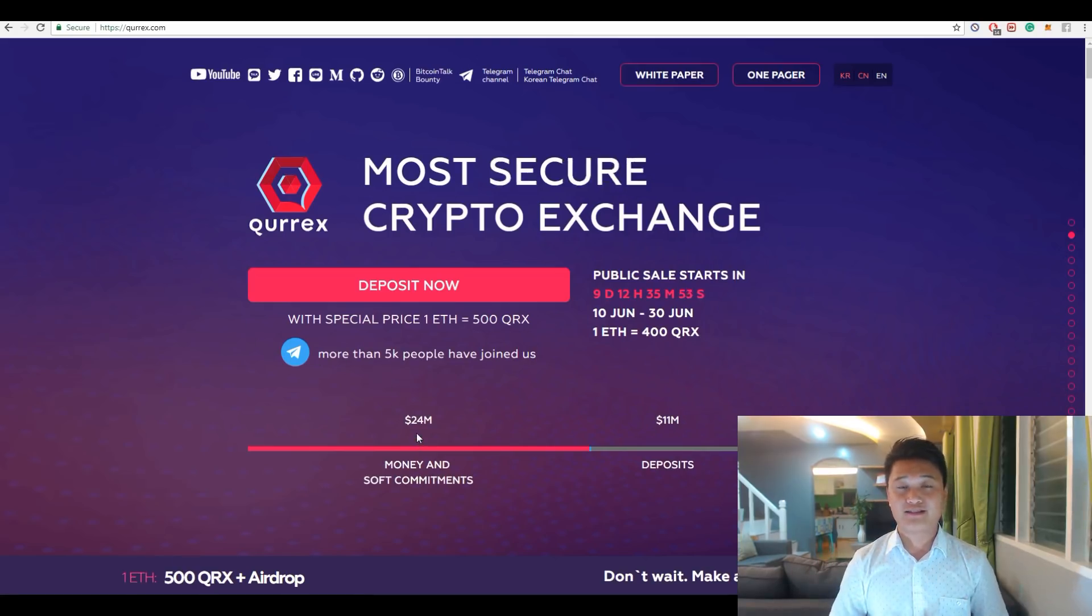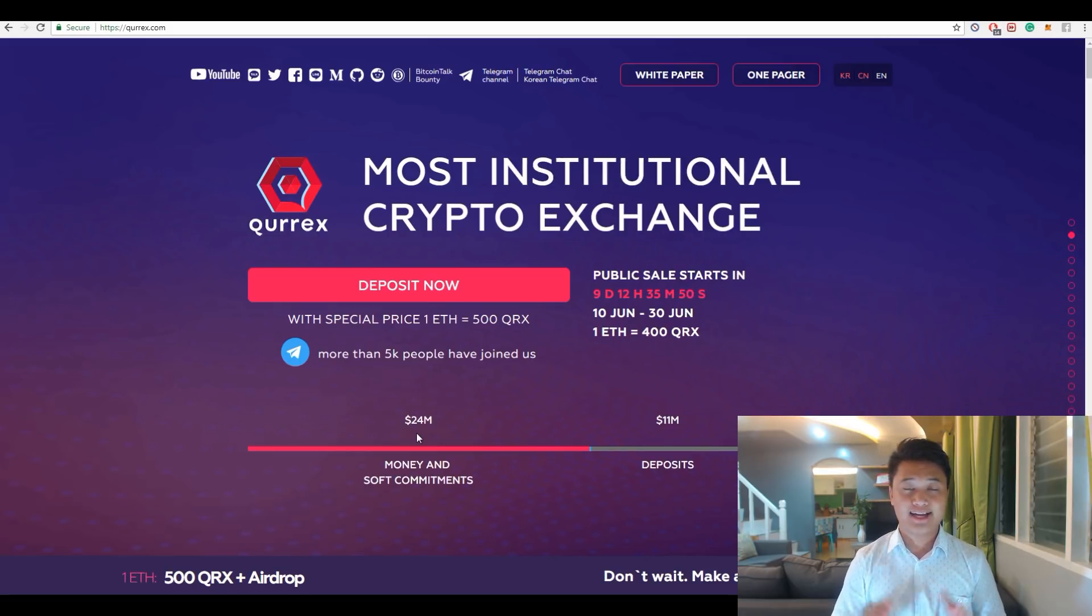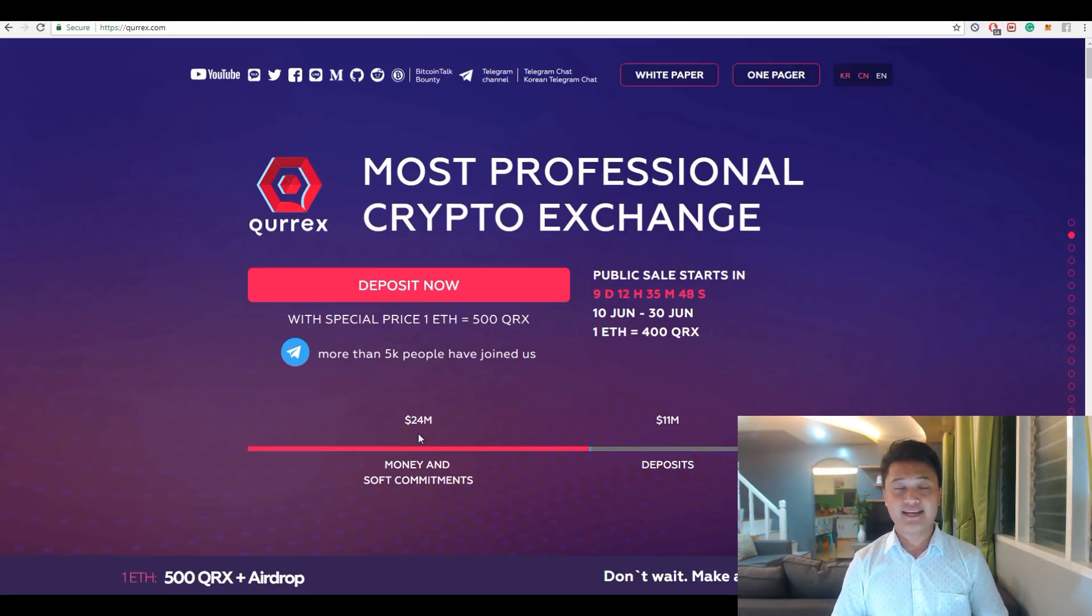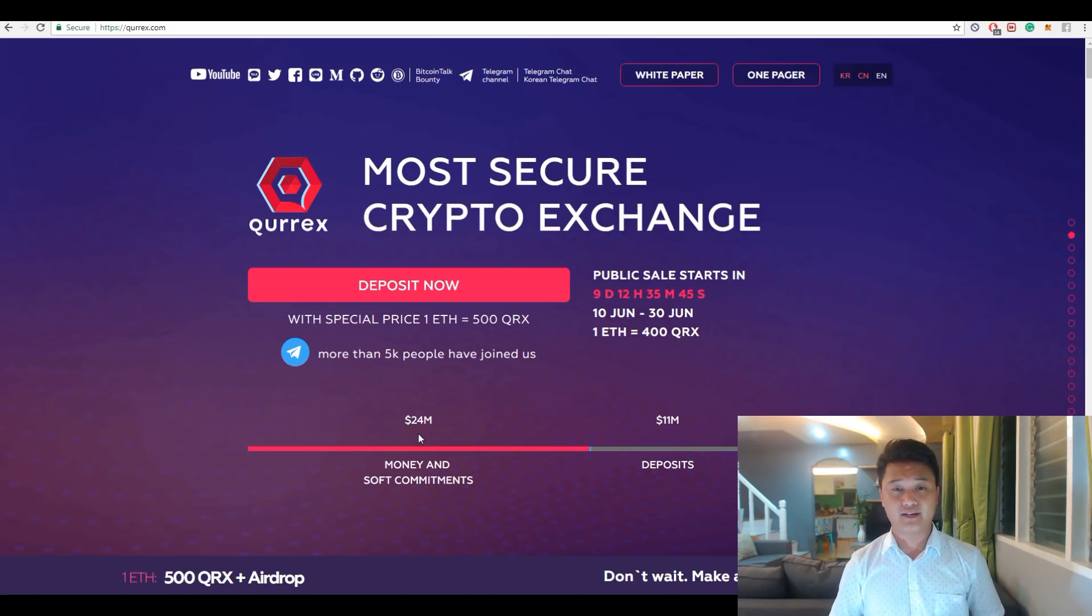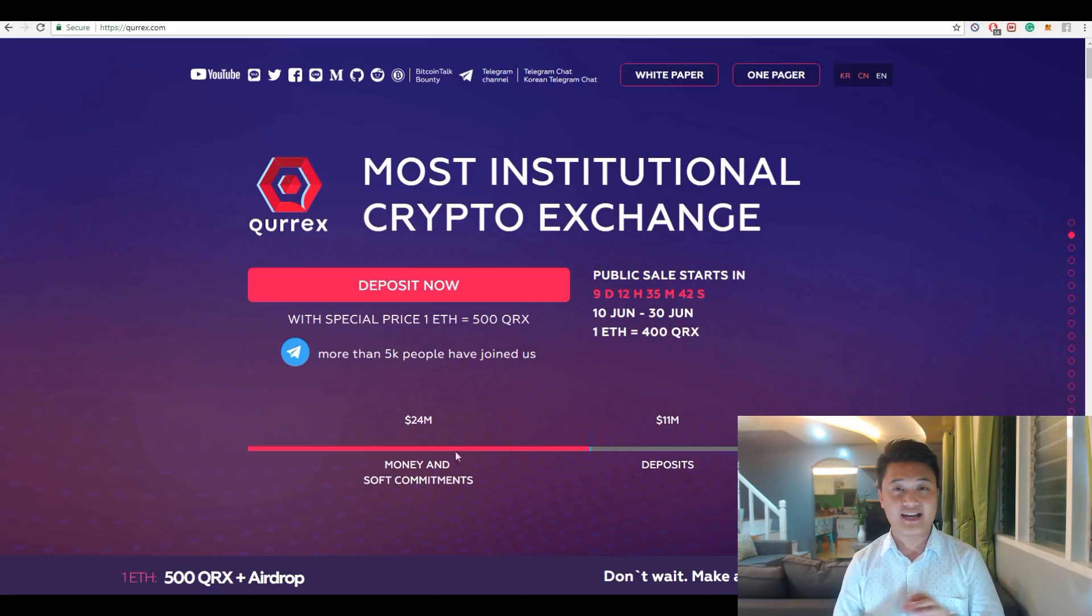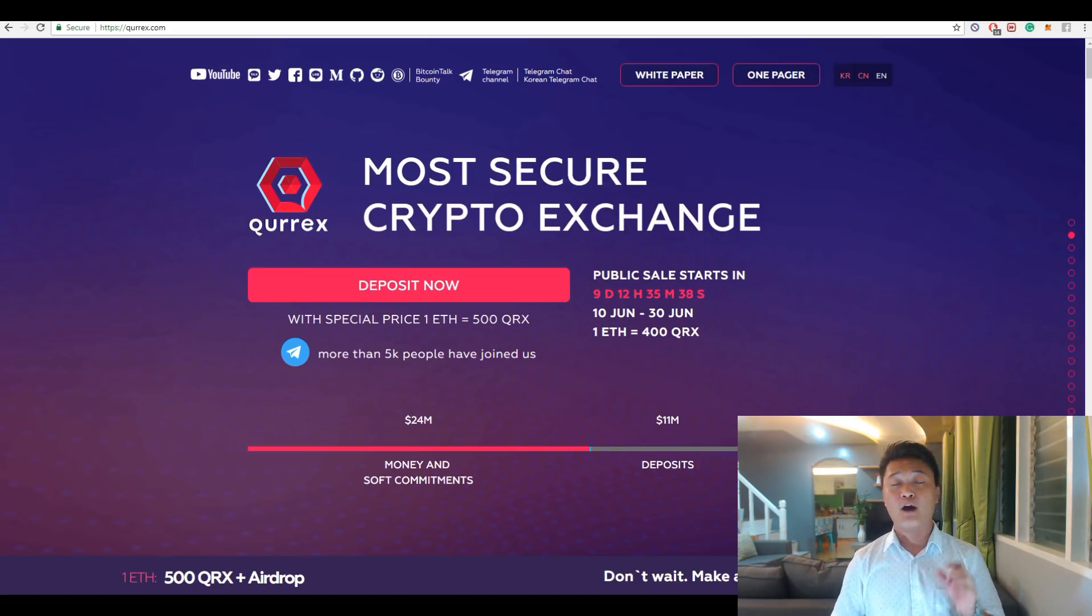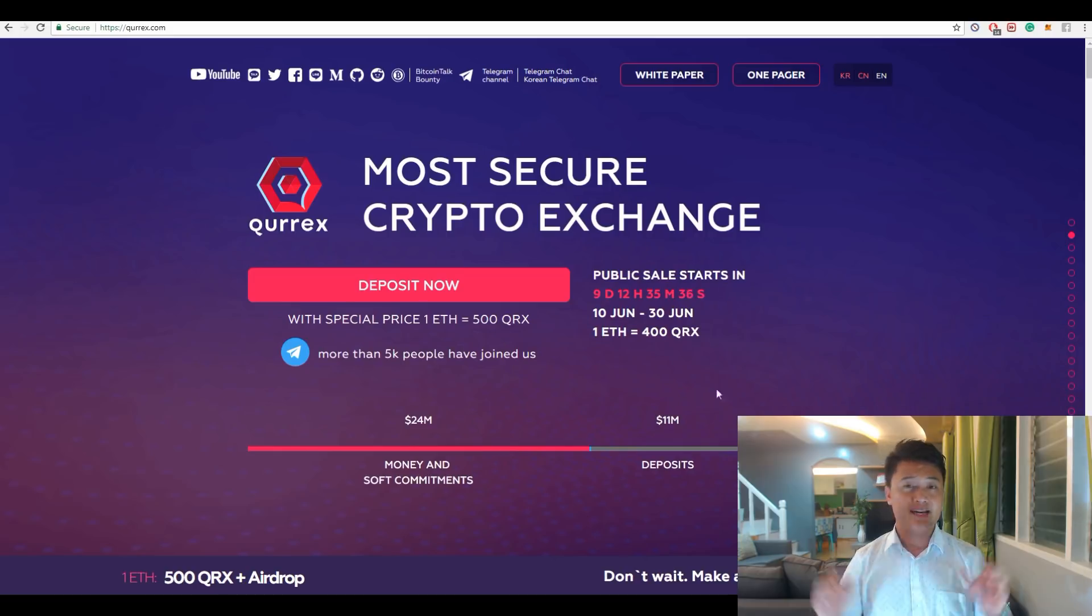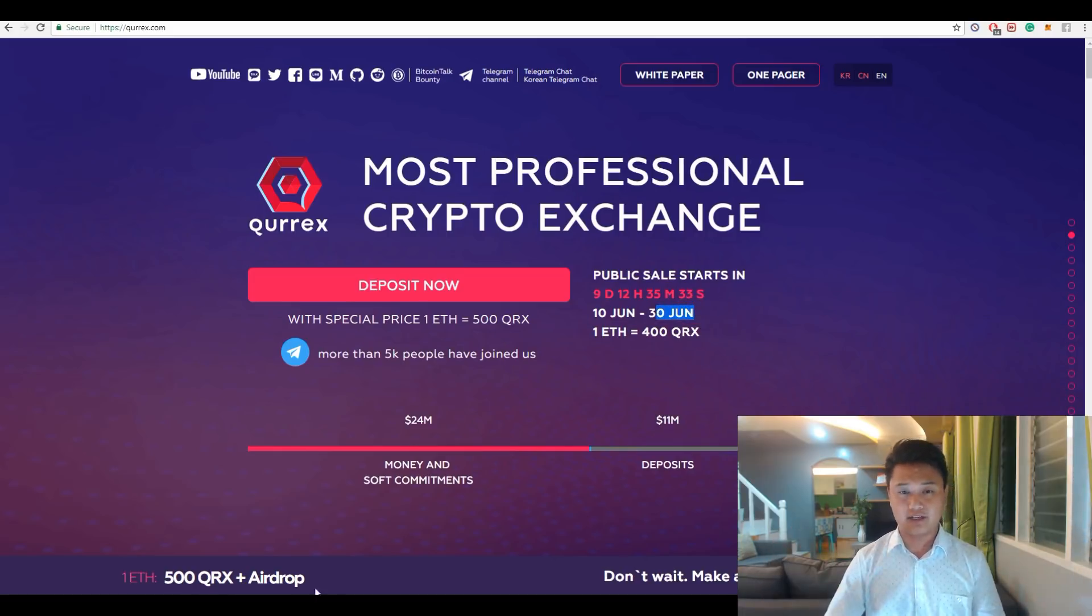Qurrex has already raised more than 24 million US dollars in this token sale, which is indeed a huge amount of money. Only 30% left in this ICO and Qurrex can reach their target hard cap of 35 million US dollars. This ICO will last until June 30th.